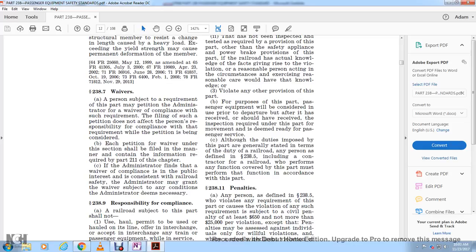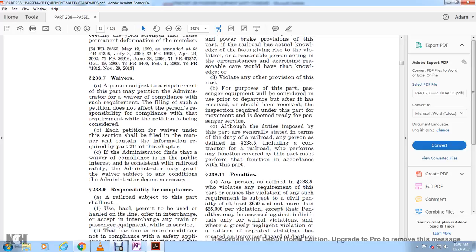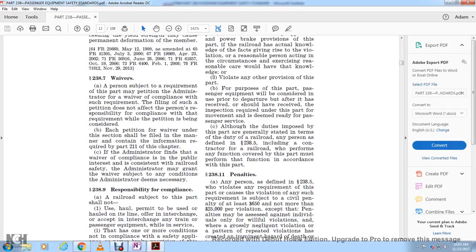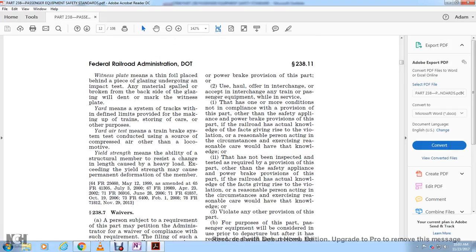The Administrator will grant the waiver if it is in the public interest and consistent with railroad safety; the waiver may be subject to conditions the Administrator deems necessary. Responsibility for compliance: a railroad is not permitted to haul or permit to be hauled on its line, or interchange, any train with passenger equipment while it is in one or more conditions of non-compliance with the safety appliance and power brake provisions of this part that has not been inspected or tested as required.